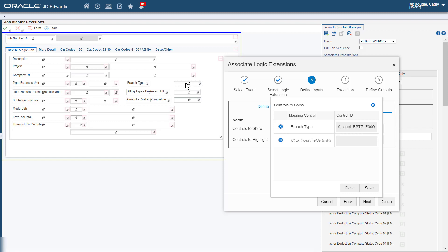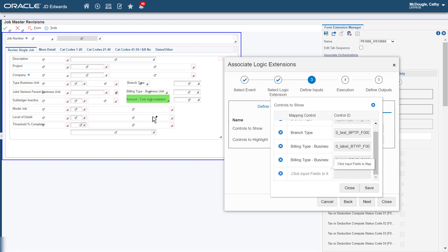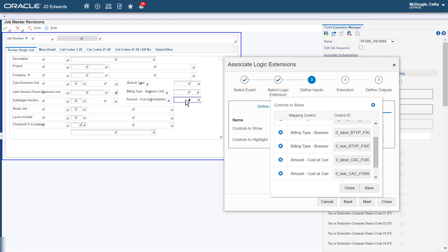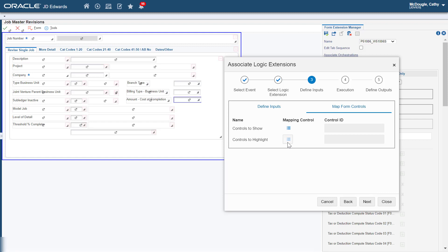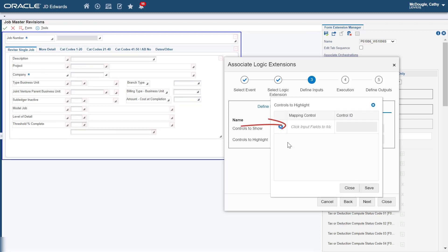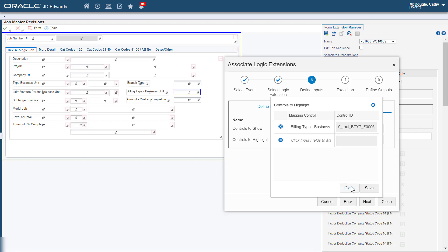Select the Branch Type Label on the Form. Verify that the value "Branch Type" is displayed in the Mapping Control field. Let's repeat this for the Branch Type field. Repeat this step again for the Billing Type Label and Field and the Cost at Completion Label and Field. When we map all the labels and fields, the six rows are displayed in the Controls to Show grid. Now let's click the Default Array icon next to Controls to Highlight. Click in the Click Input Fields to Map field and then select the Billing Type control on the Form. Make sure to select the Control and not the Label. Verify that Billing Type is displayed in the Click Input Fields to Map field.